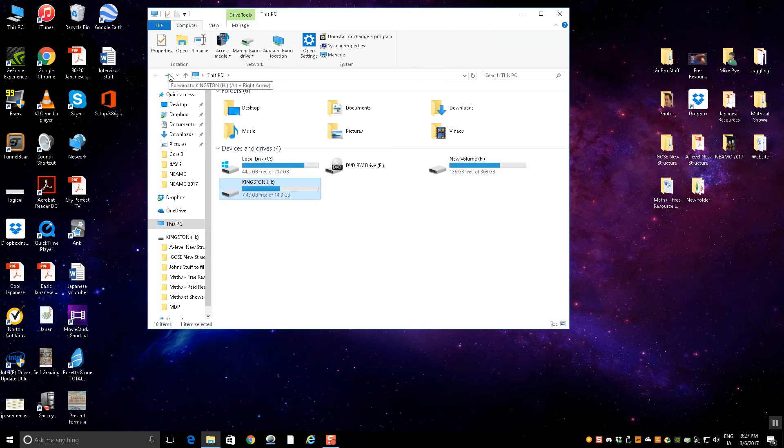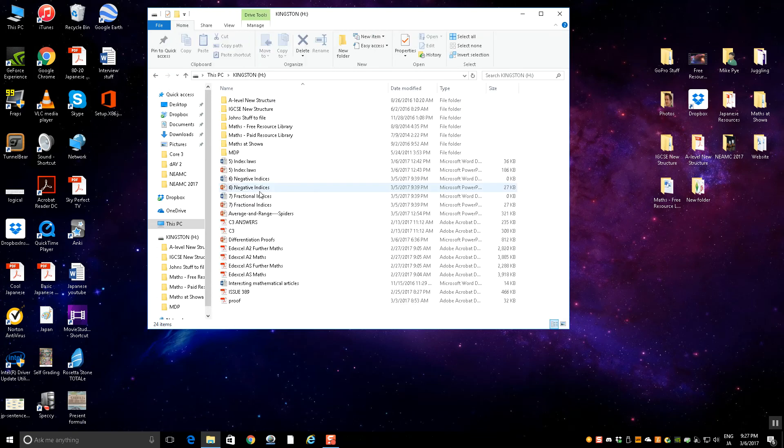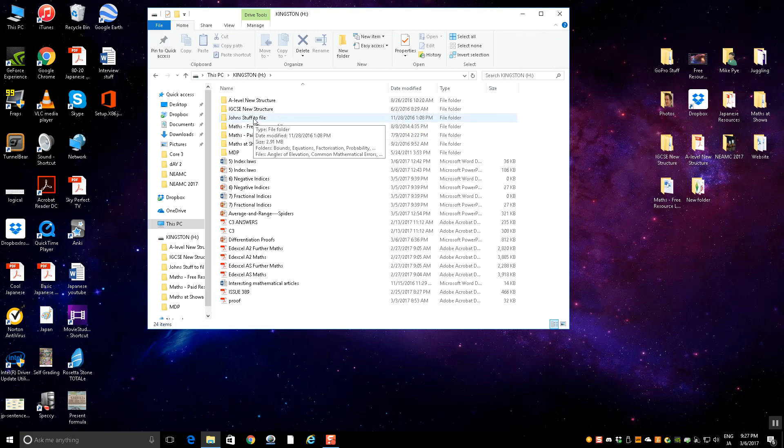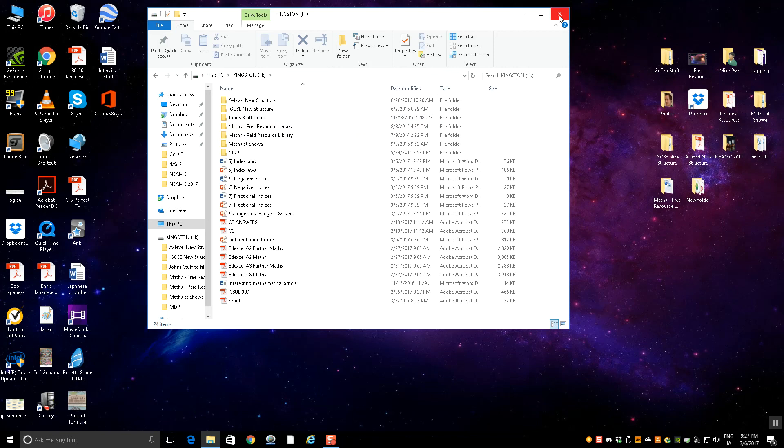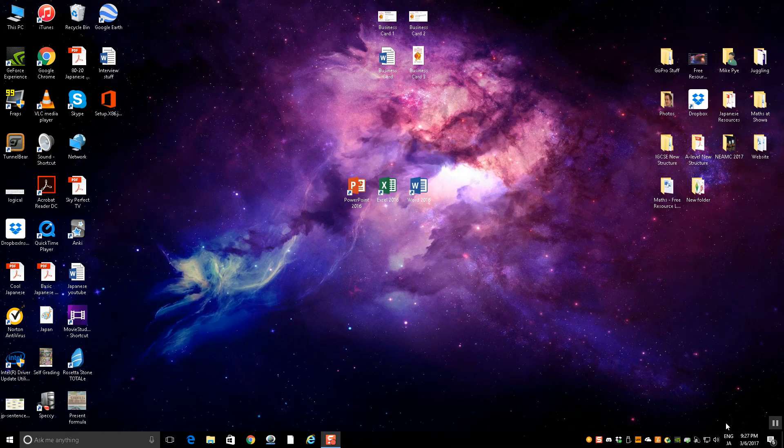That's the Math Free Resource Library. Thank you very much for listening to me talking through all that. Please don't hesitate to contact me via the website if there's anything that maybe isn't clear or if you've spotted any resources in there that maybe shouldn't be in there. Thank you very much for listening.